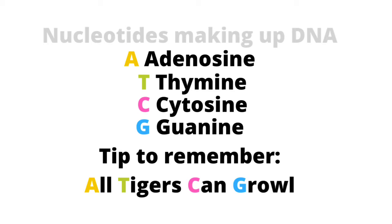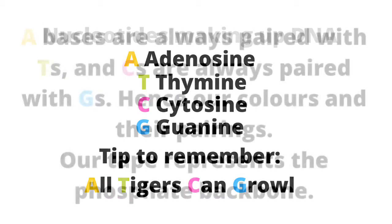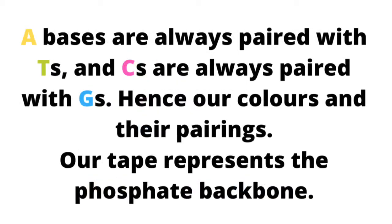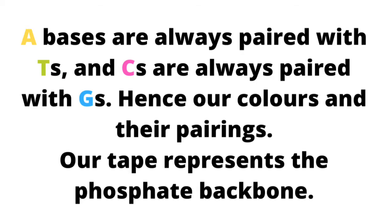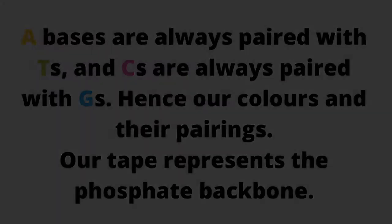Remember, all tigers can growl. So our A bases are paired with the Ts, the Cs are paired with the Gs, which you will see from our colors and their pairings in our model. Our tape represents the phosphate backbone. Let's begin.